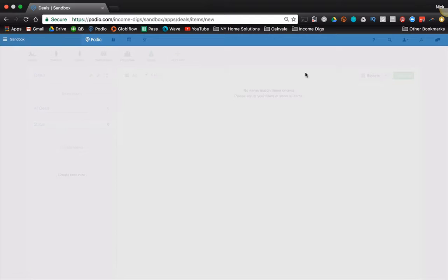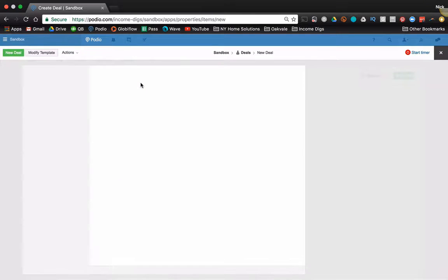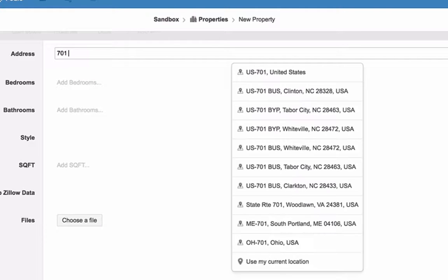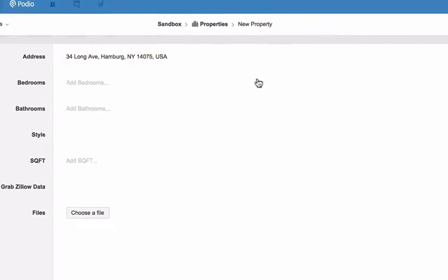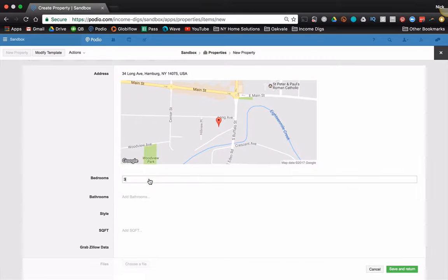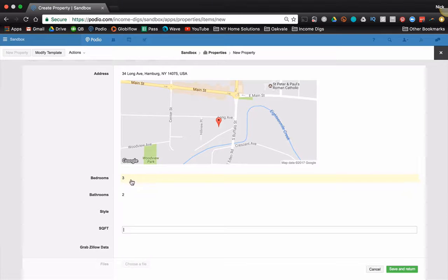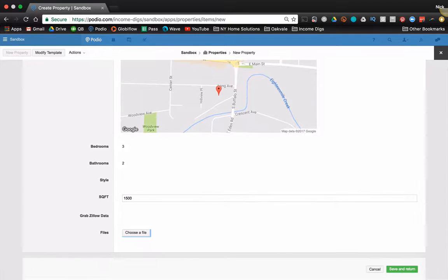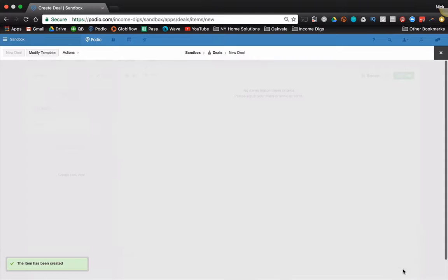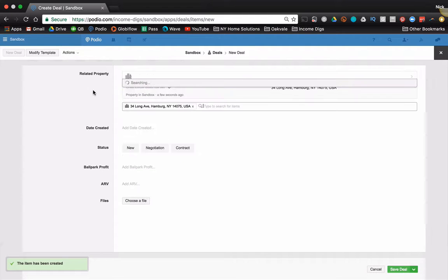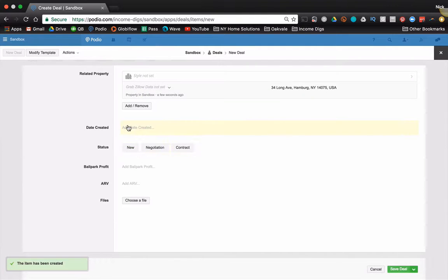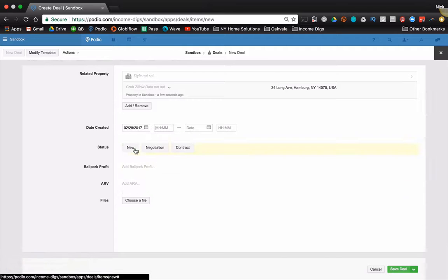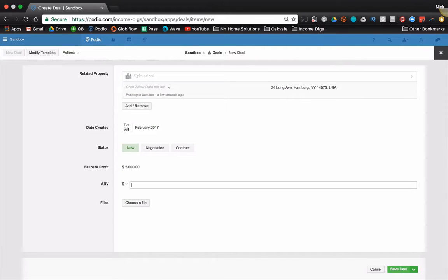So I'm going to add a deal. I don't have any properties yet. So I'm going to create a new one. Let's do pull up a property. It's three, two, I don't have any styles yet, but save and return. So my related property is 34 Long and I can do all this cool stuff, you know, after the fact.